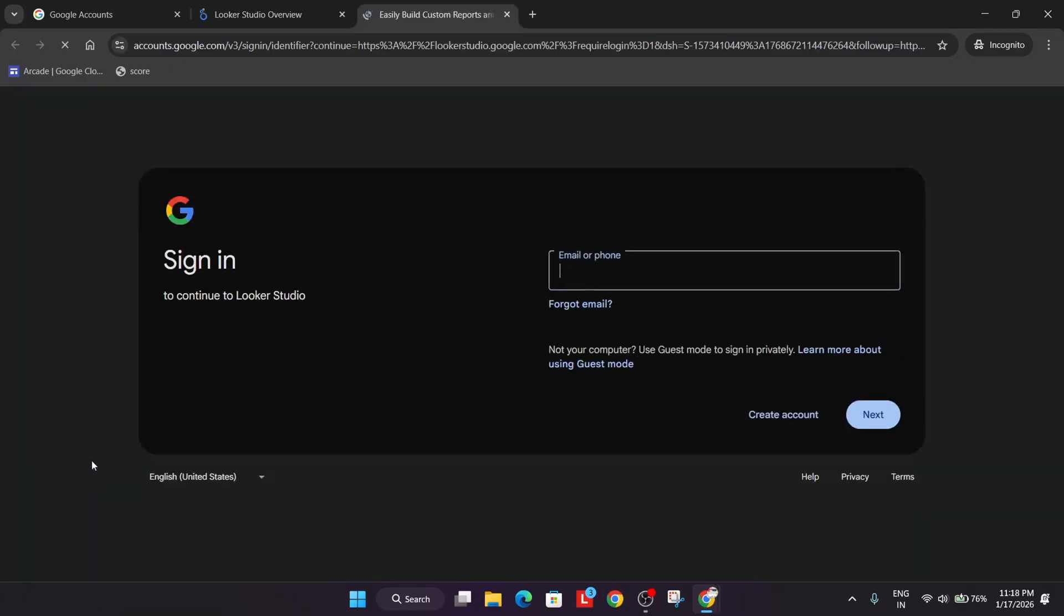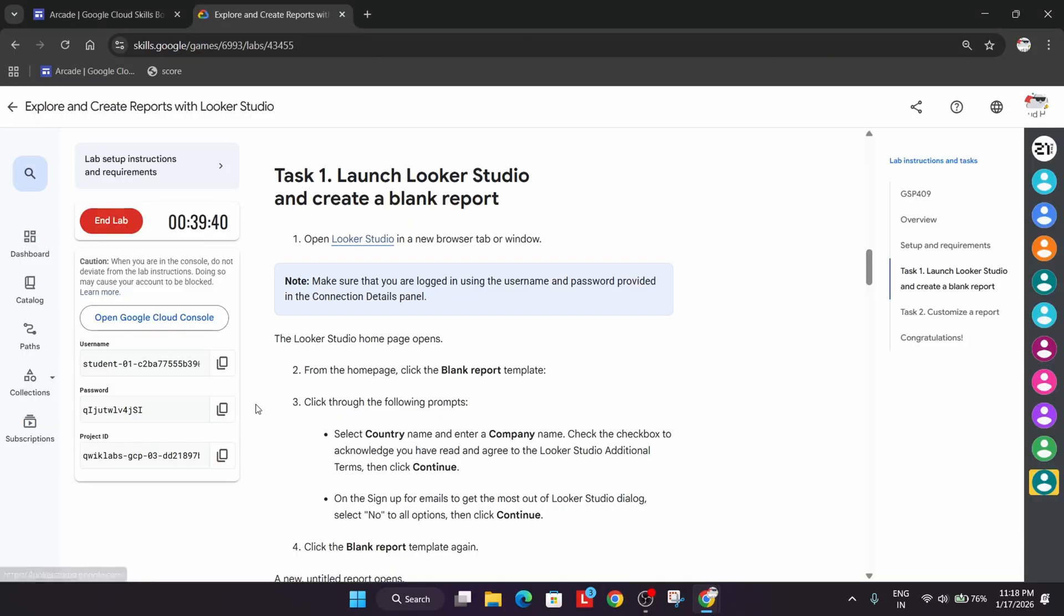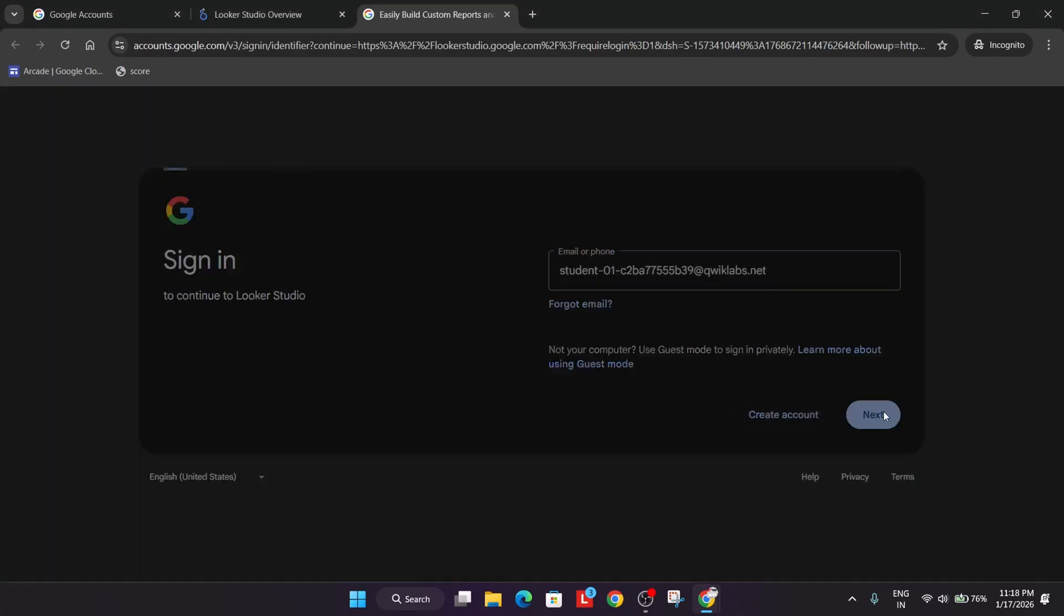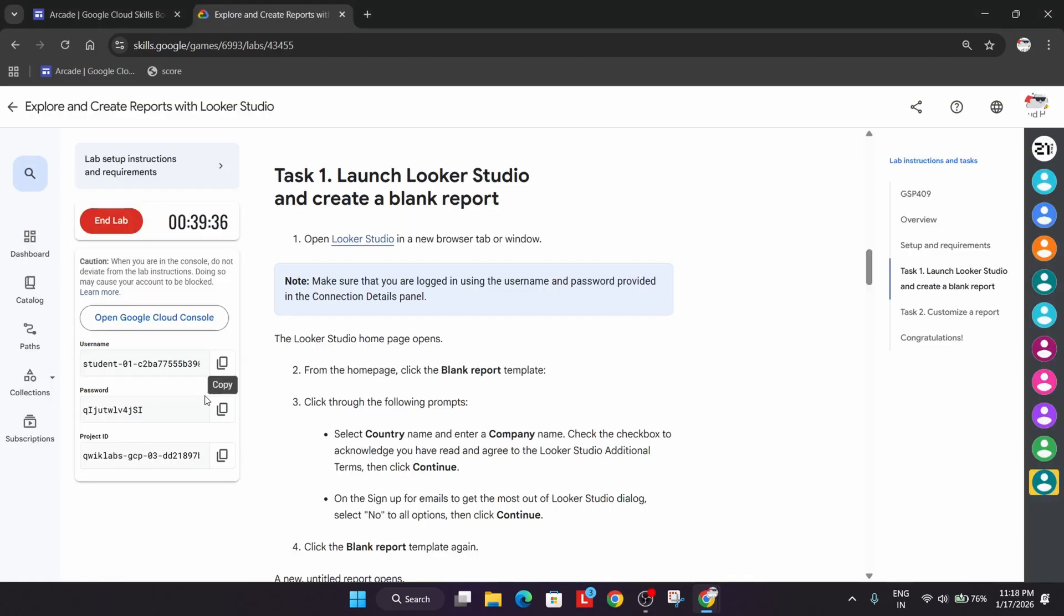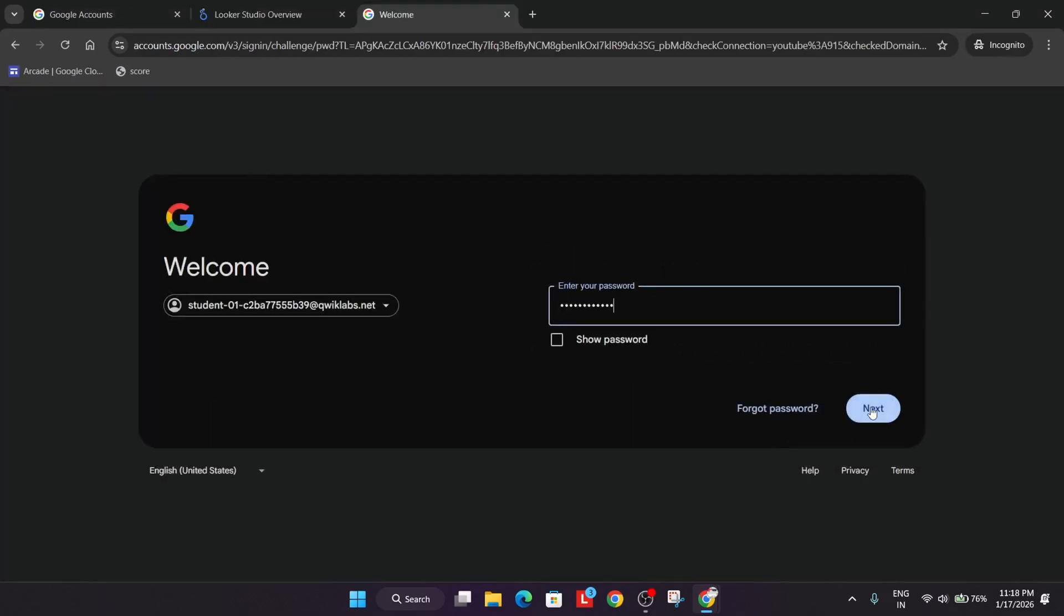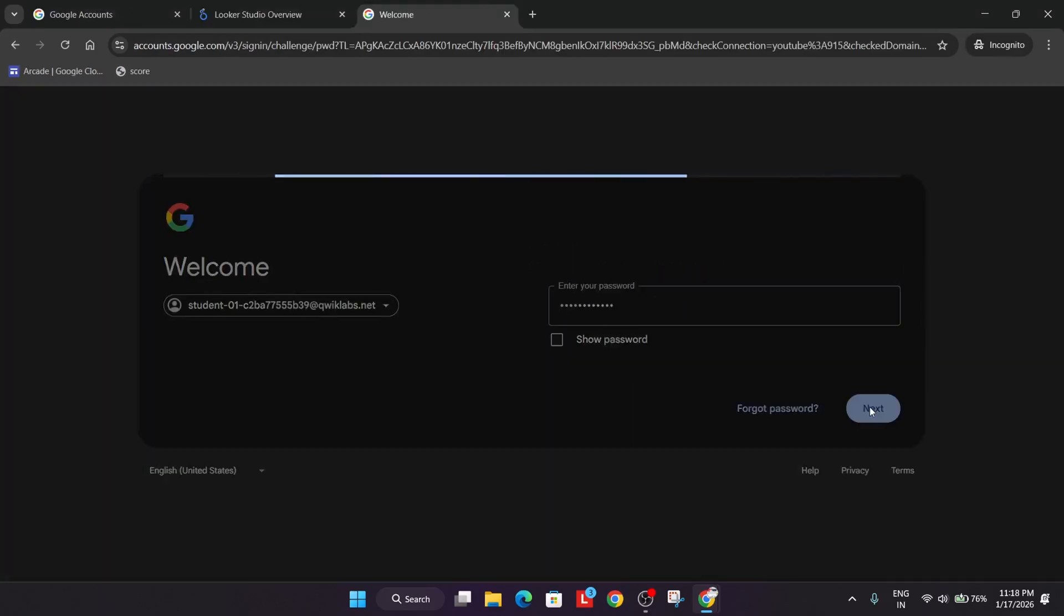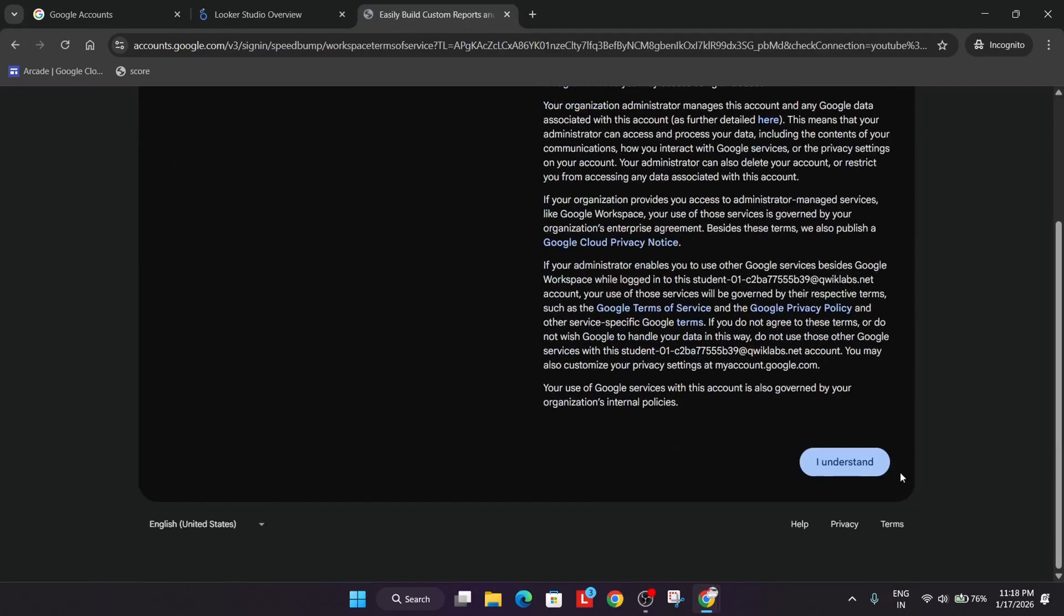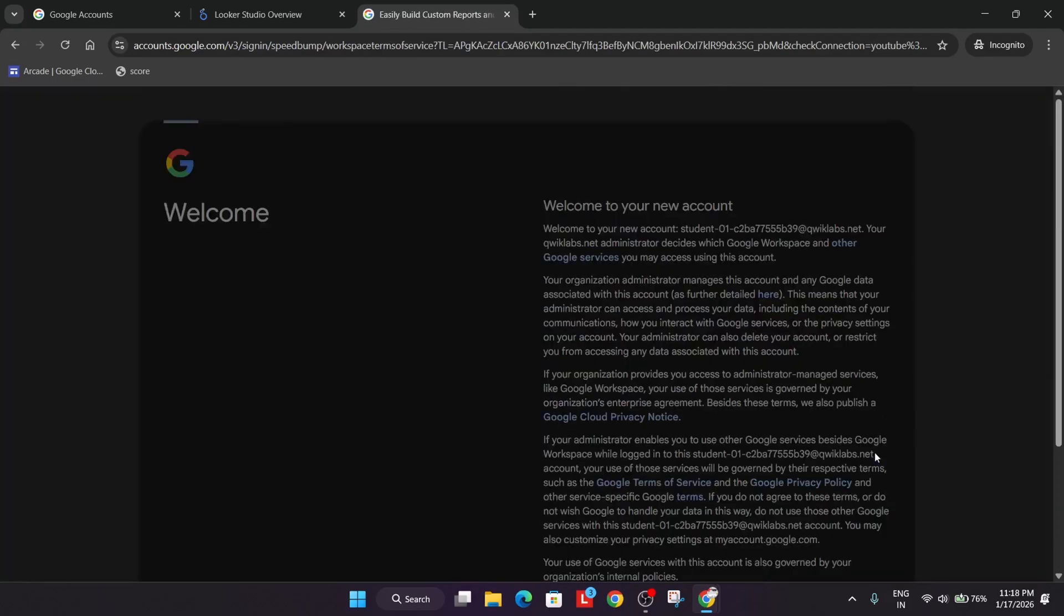Here you have to enter the user details. Just click on I Understand.